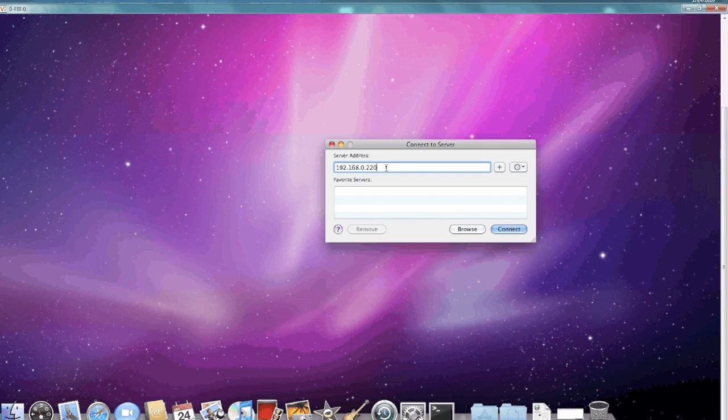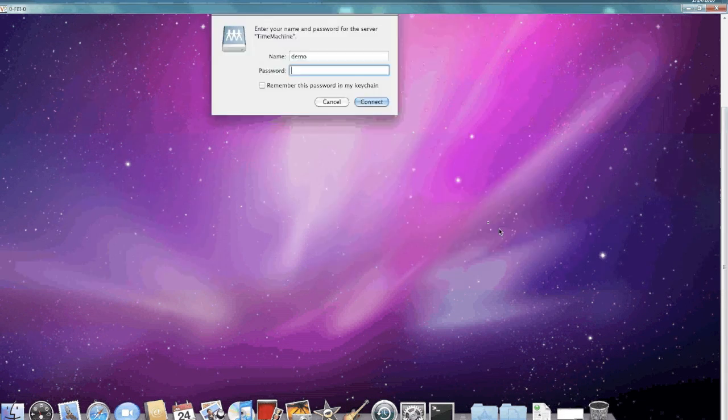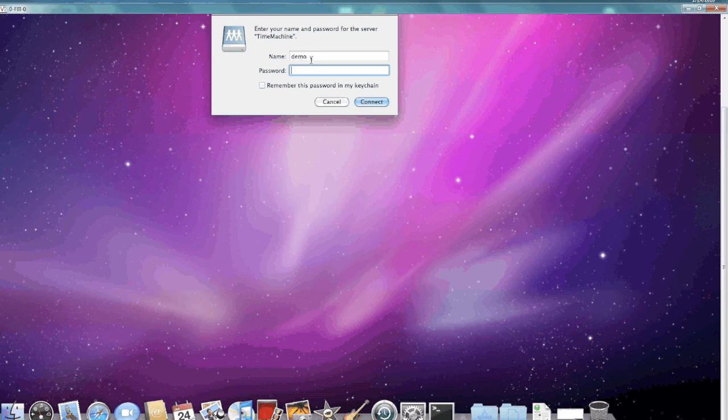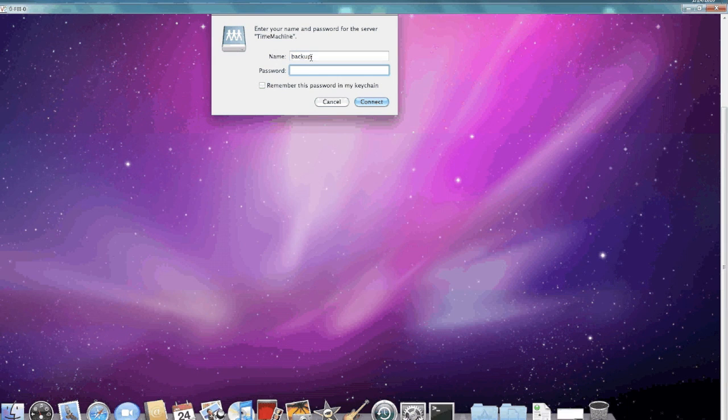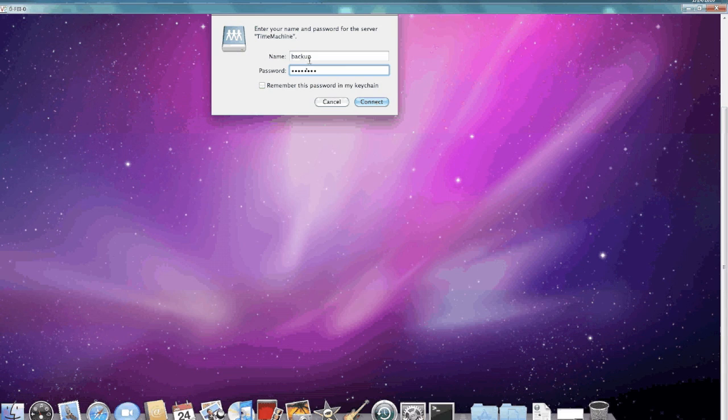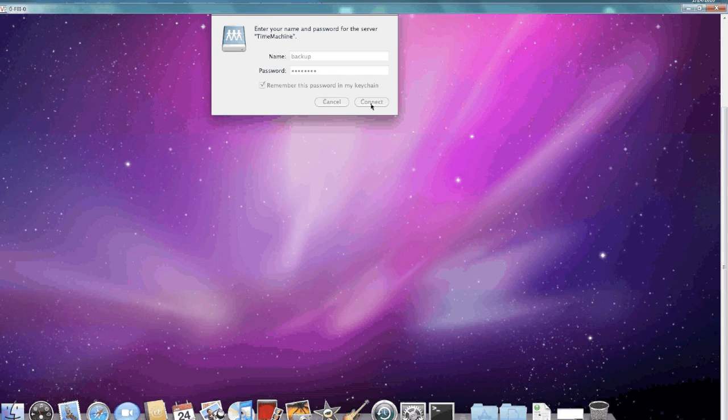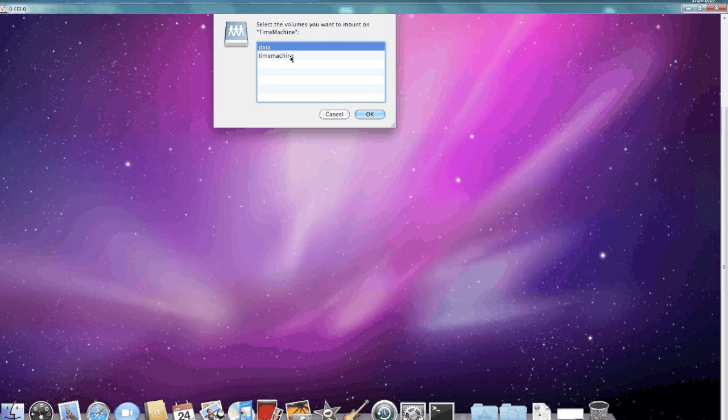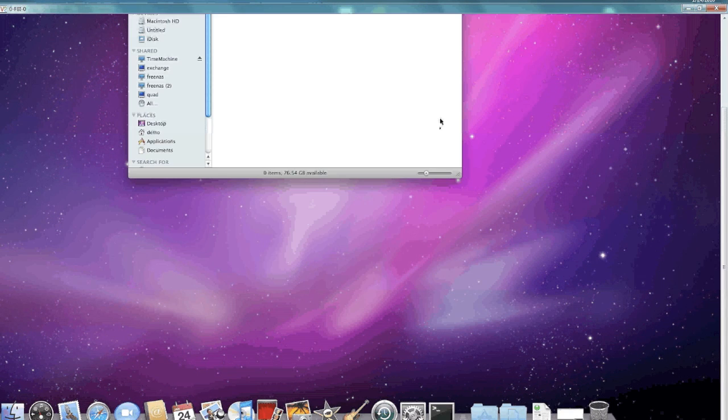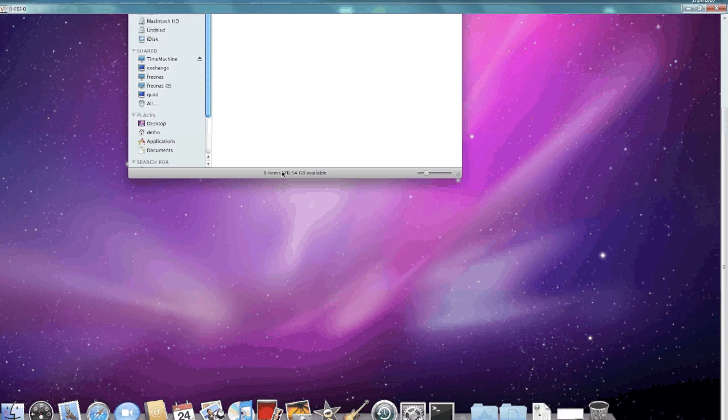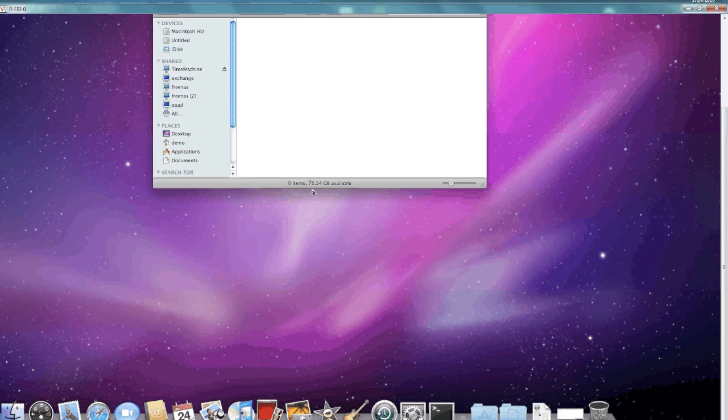Now we just go Command+K, connect to the server—that's the same IP that we assigned for FreeNAS. Then here's our backup username and password. Say connect. Sure, we'll remember it.